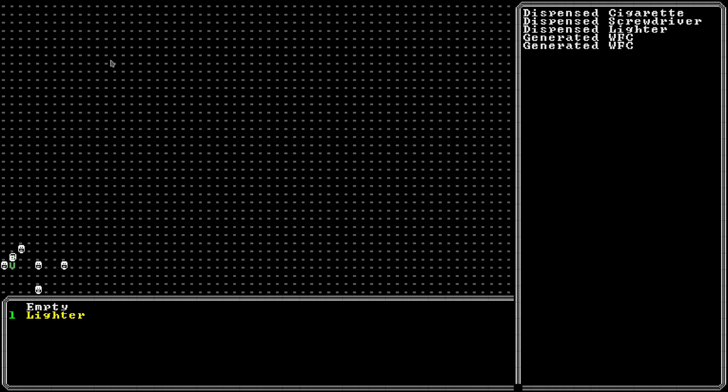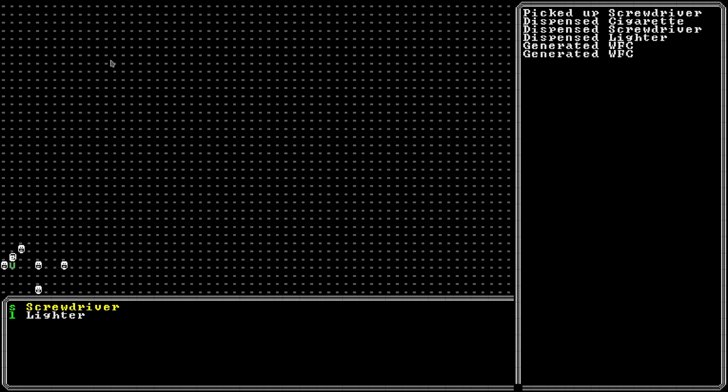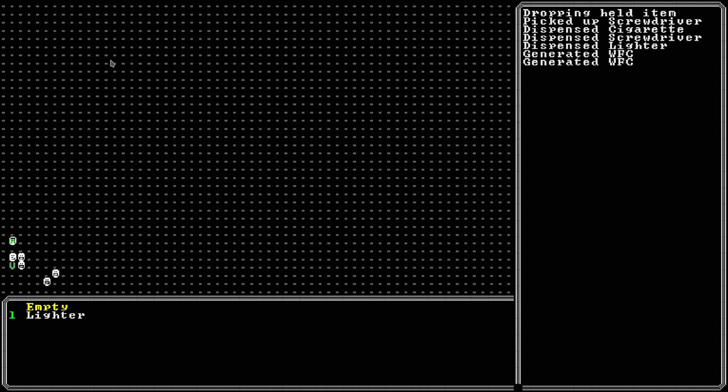I can press G to pick up items from the ground and if there's just one item I'll pick it up, but if there's multiple I'll get the selection menu again.